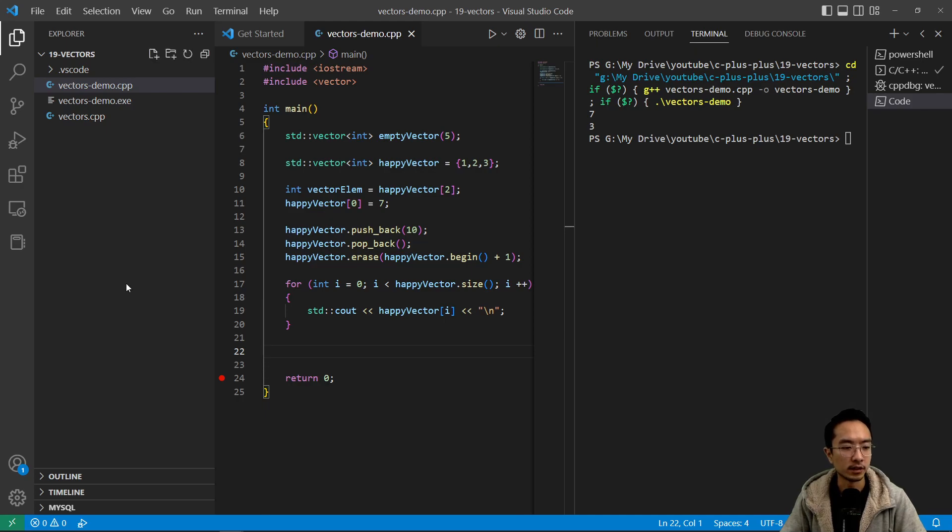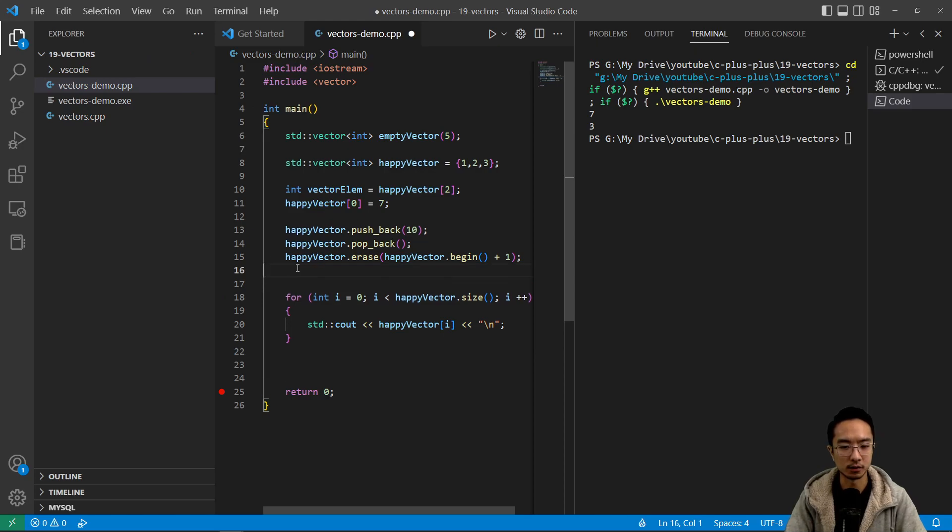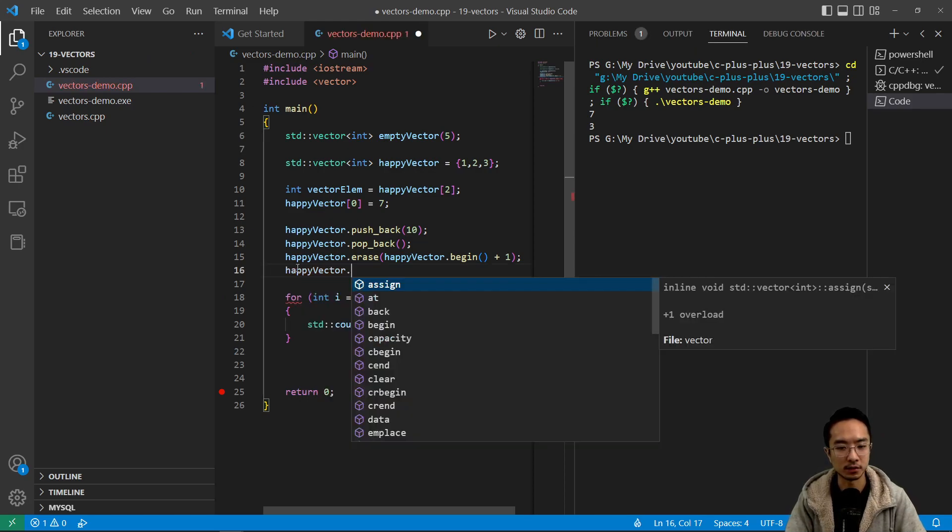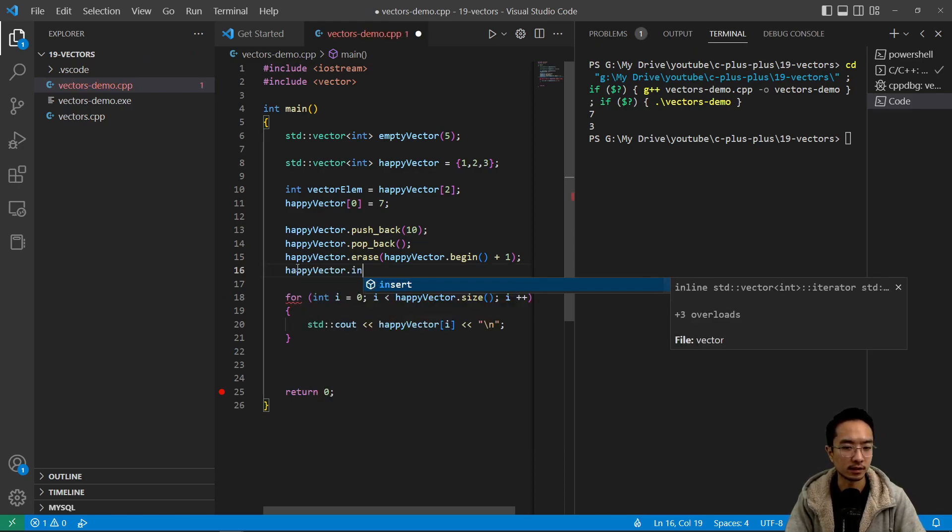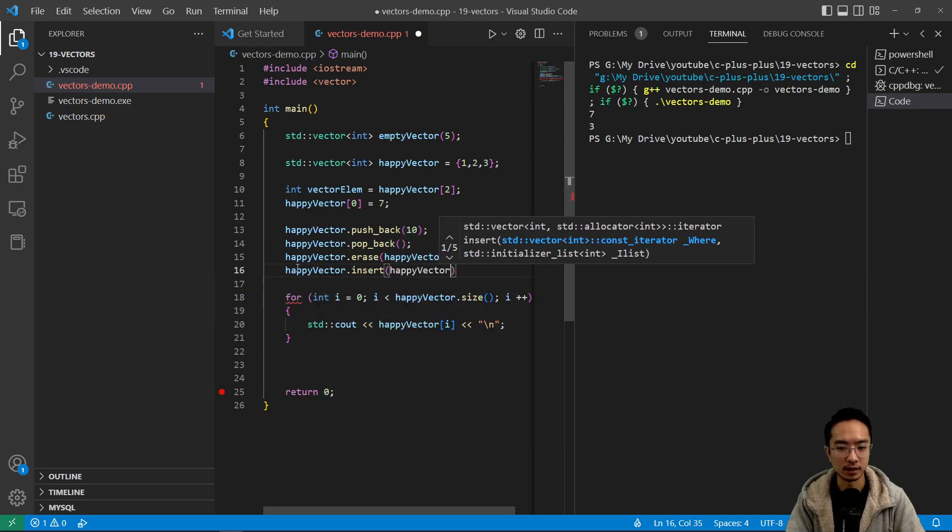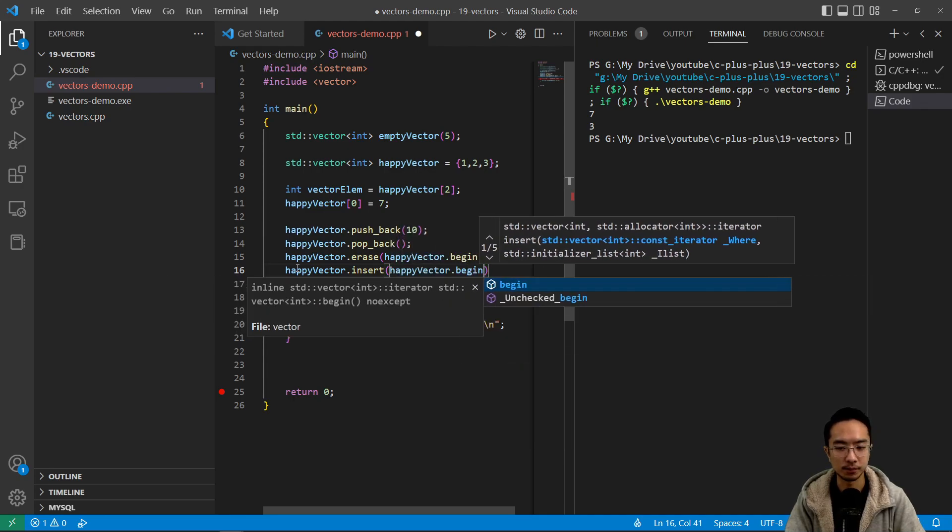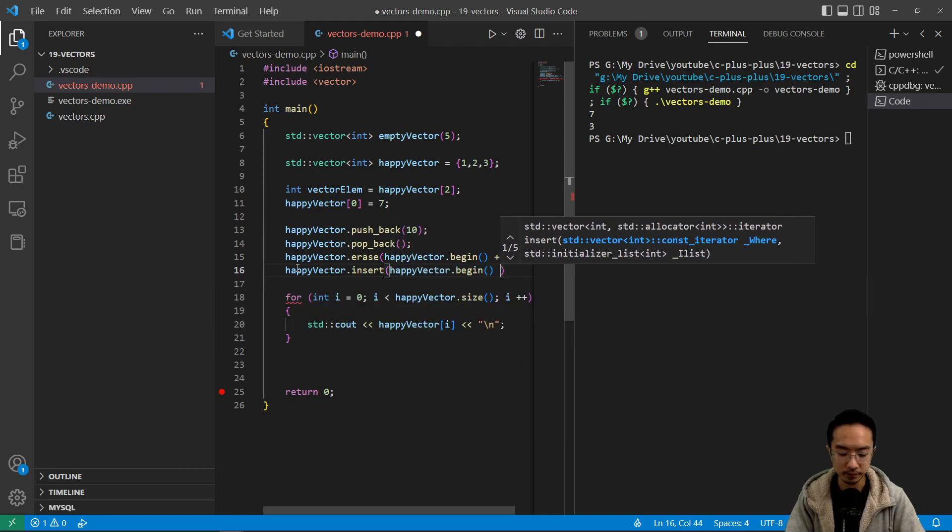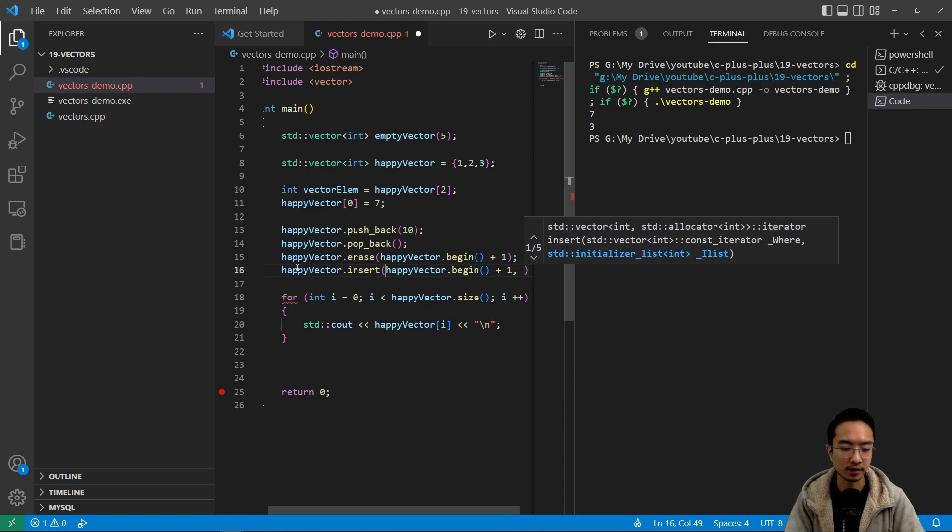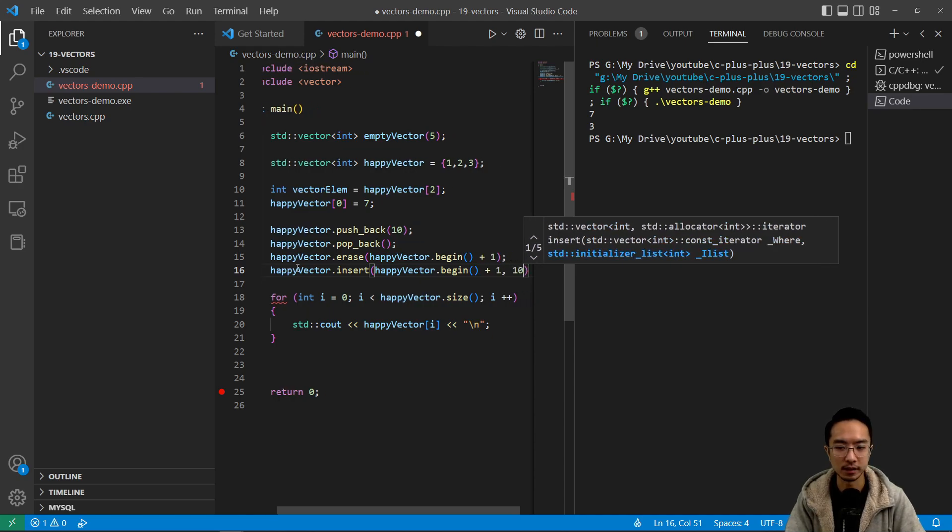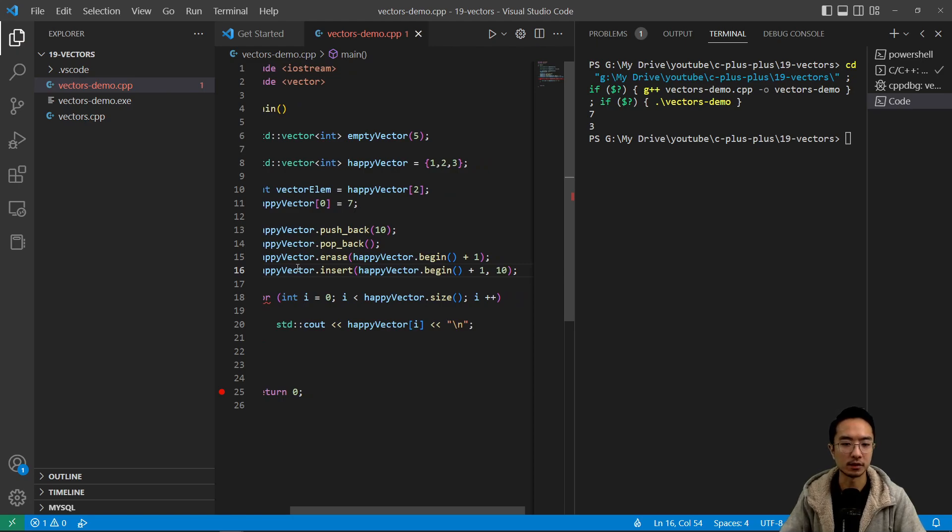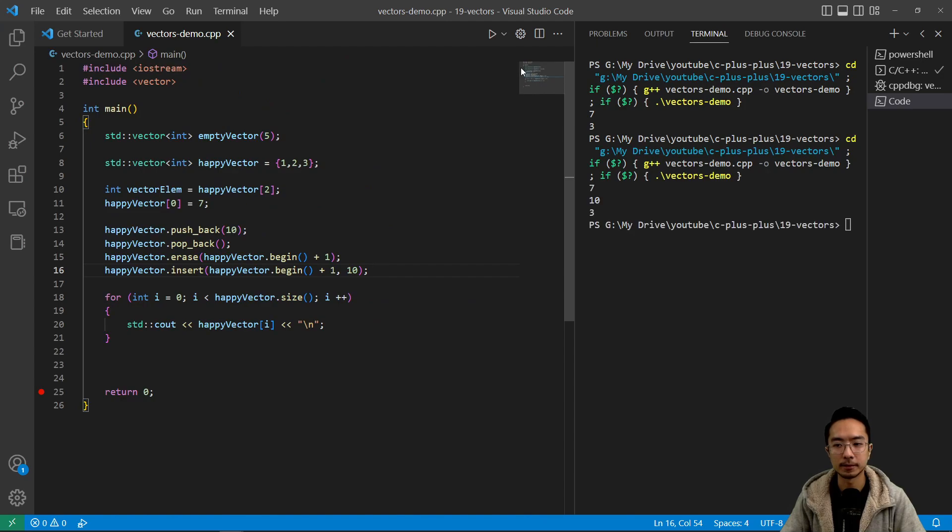And then you can also insert an element. So let's say I wanted to insert a 10 in the middle. I could do happy vector dot insert. And again, I'm going to use my iterator, begin plus one, because I want to have it as a second element. And then the element you want to insert. Okay. So if I run the code, you see, I see seven, 10, three, because I just inserted the 10.